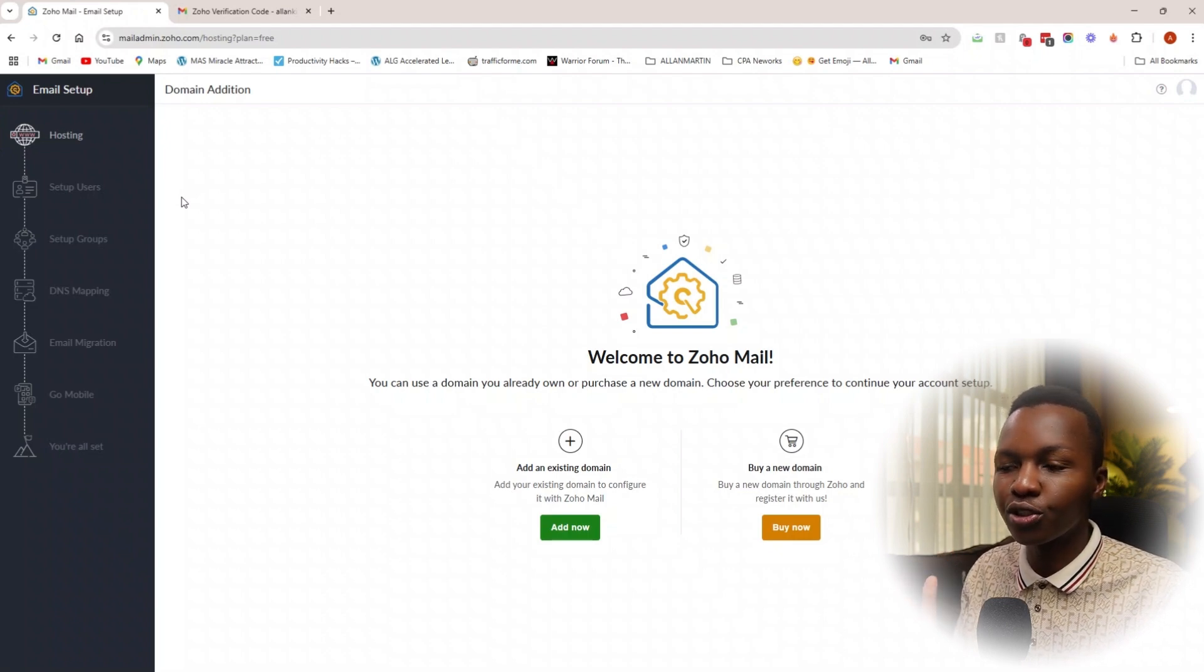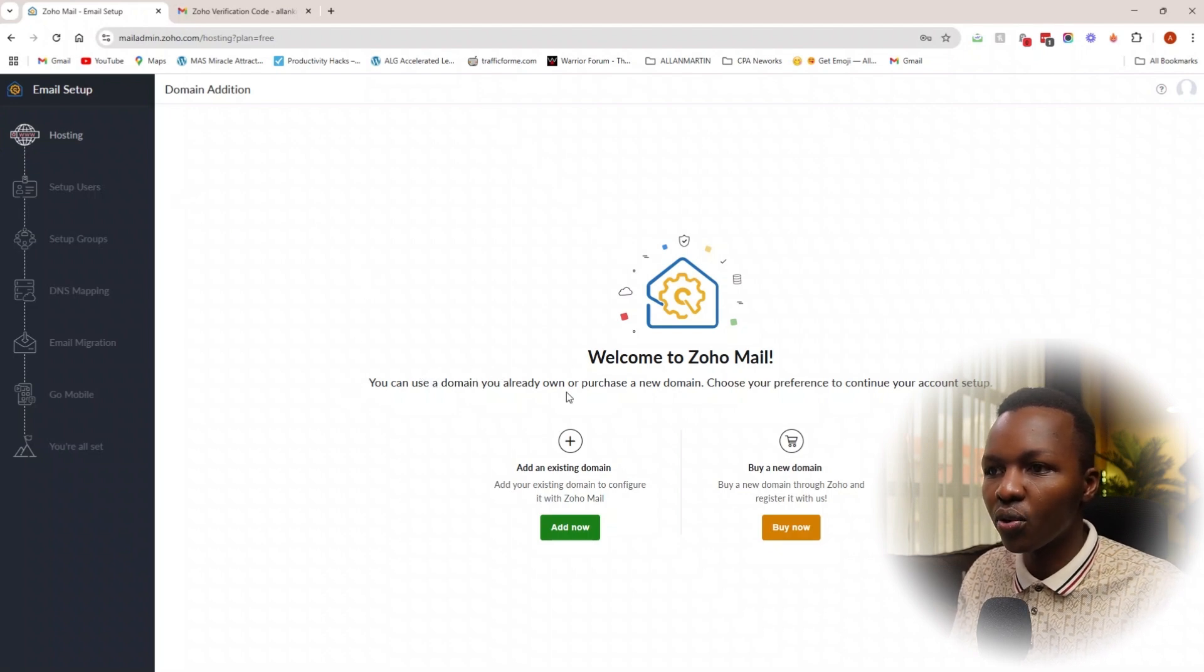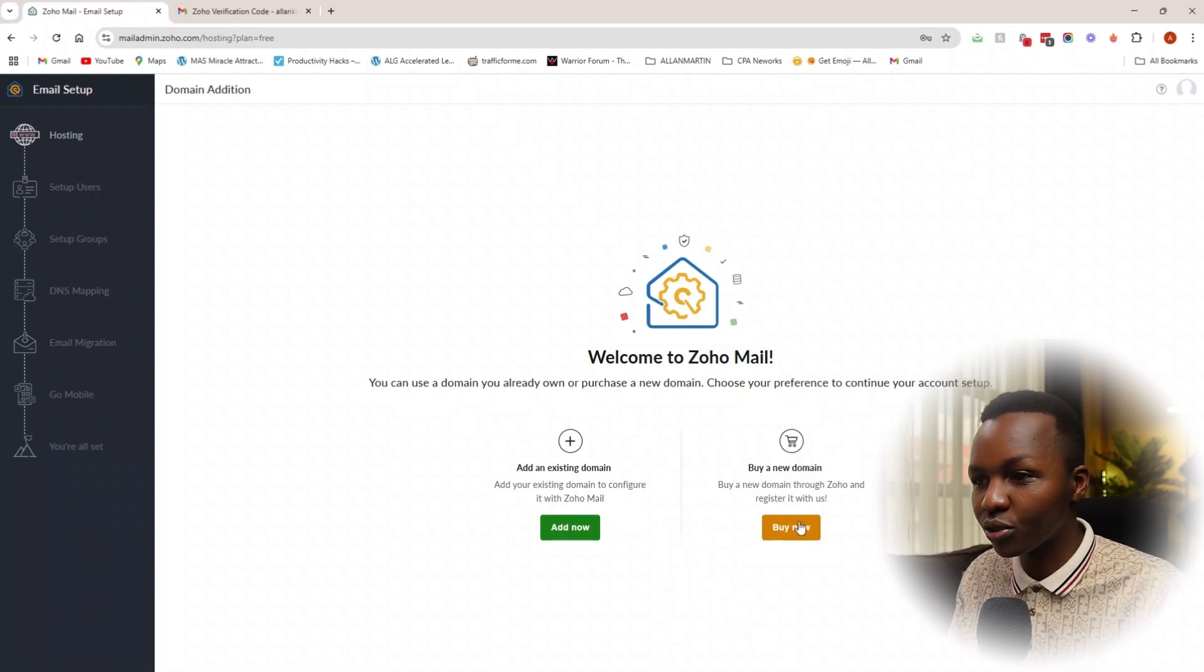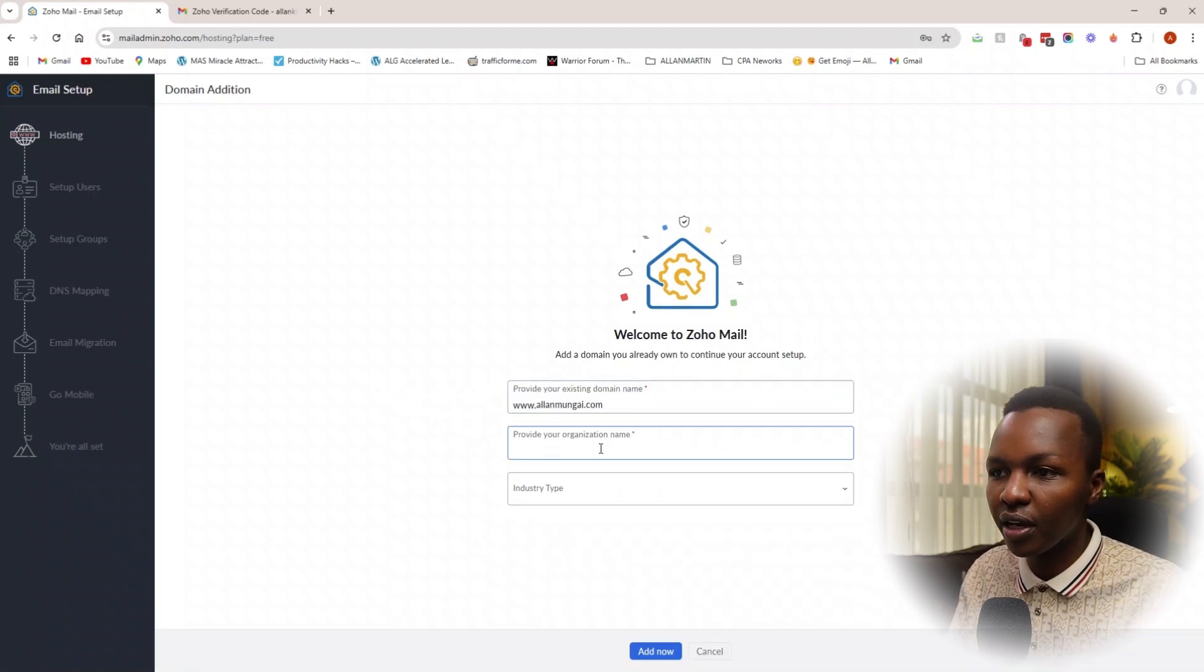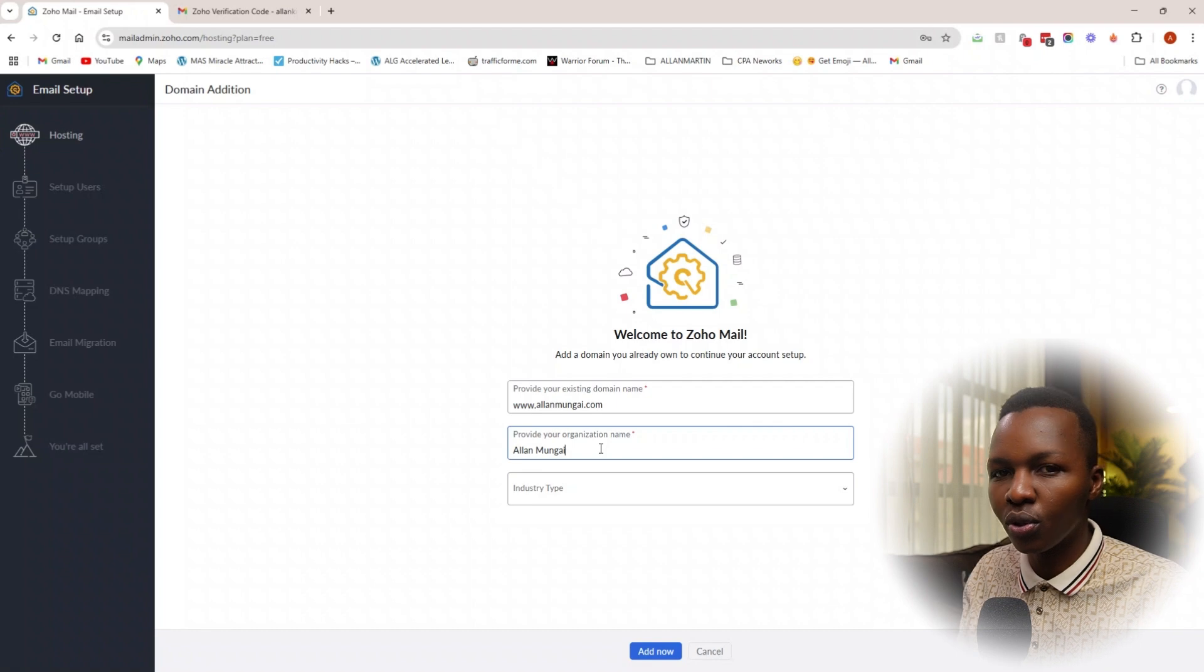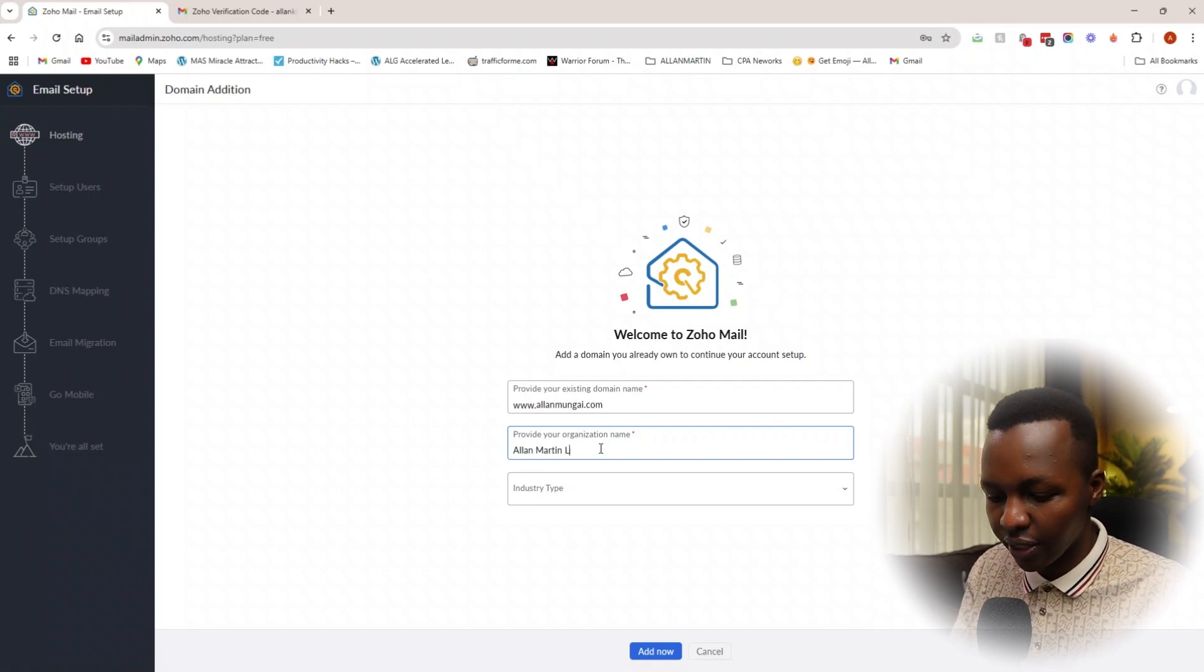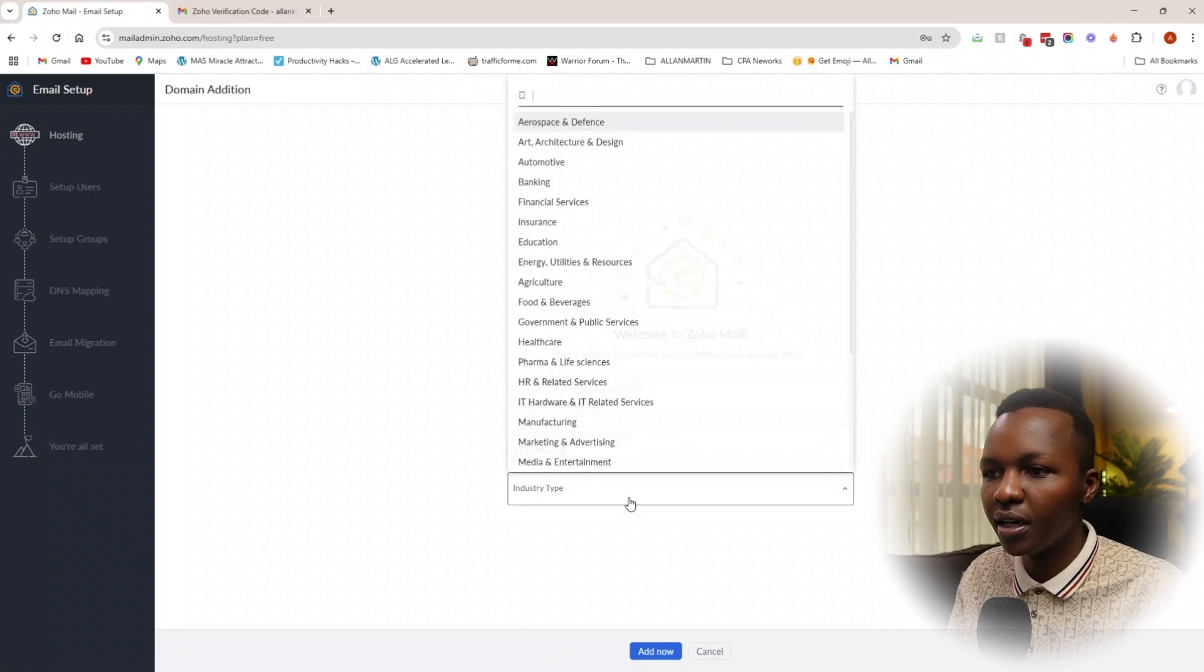Once you've signed up and created your account, you'll see the email steps that you need to take in order to get started. The first step is you can use a domain you already own or purchase a new domain. If you didn't already purchase the domain, you can do it from here, but in this case we already have an existing domain. Now you need to enter your domain and your organization name. You can type in your name if you don't have a company registered, but if you do have one, enter the name of the organization right here, and then the industry.